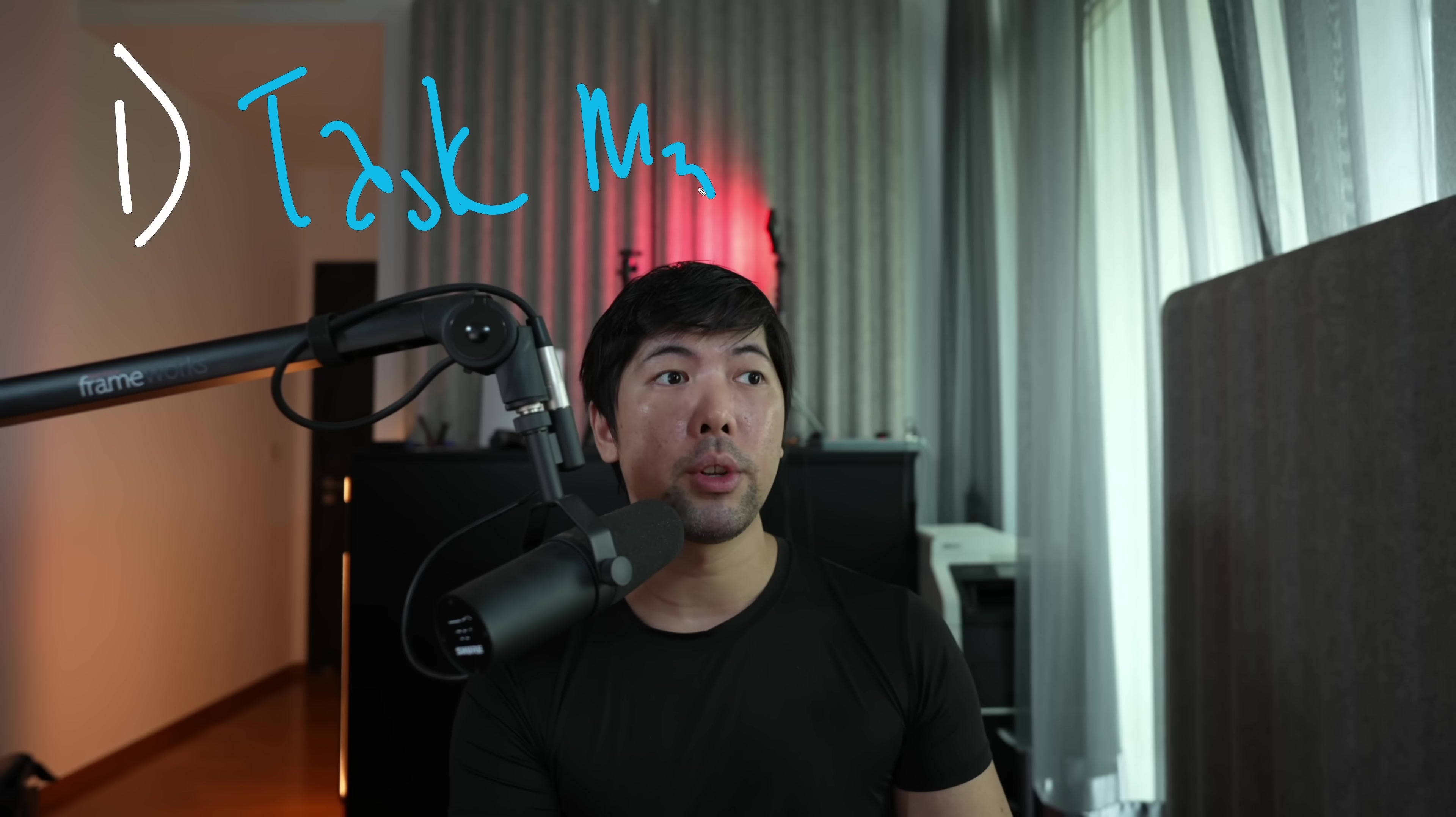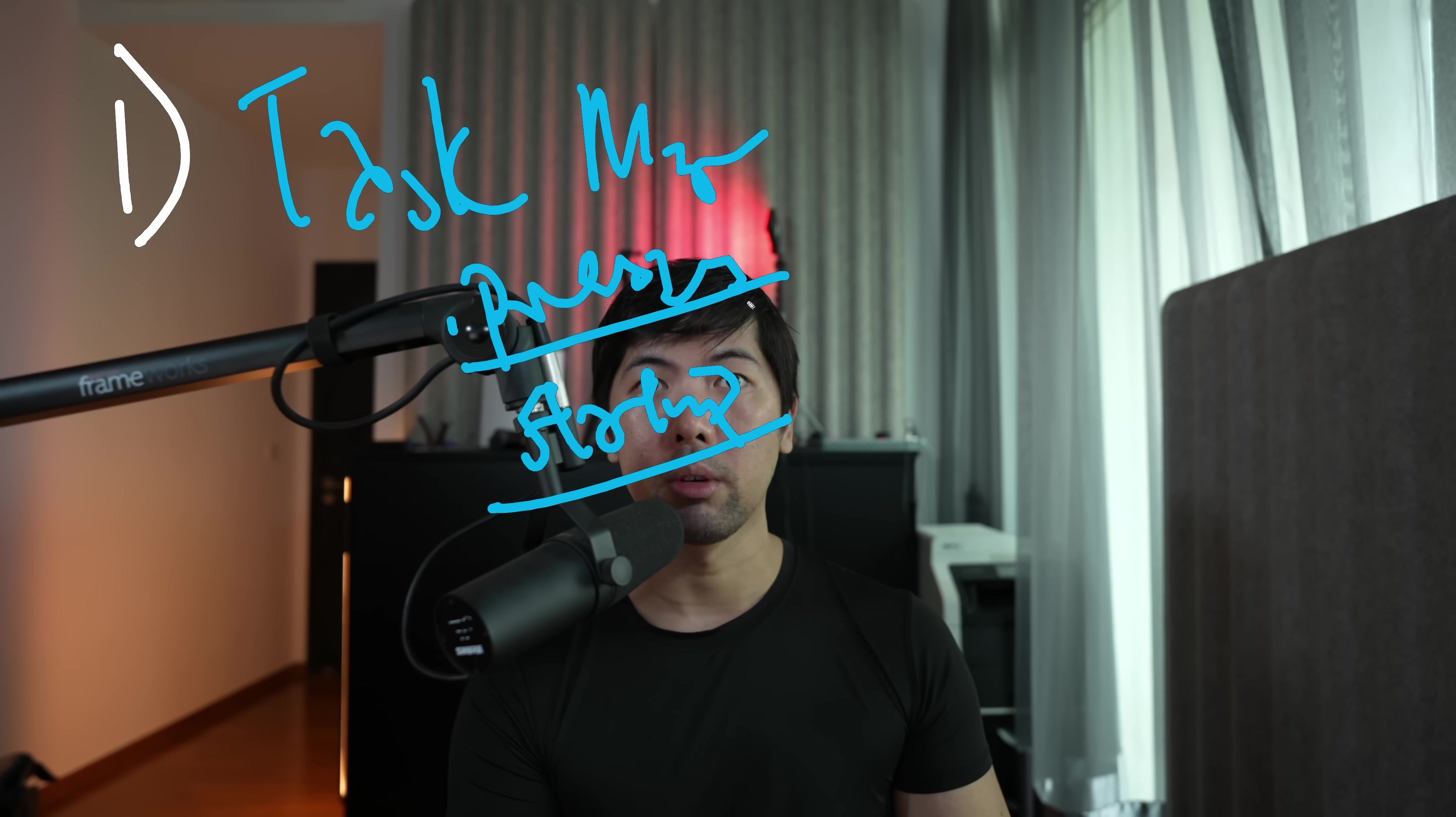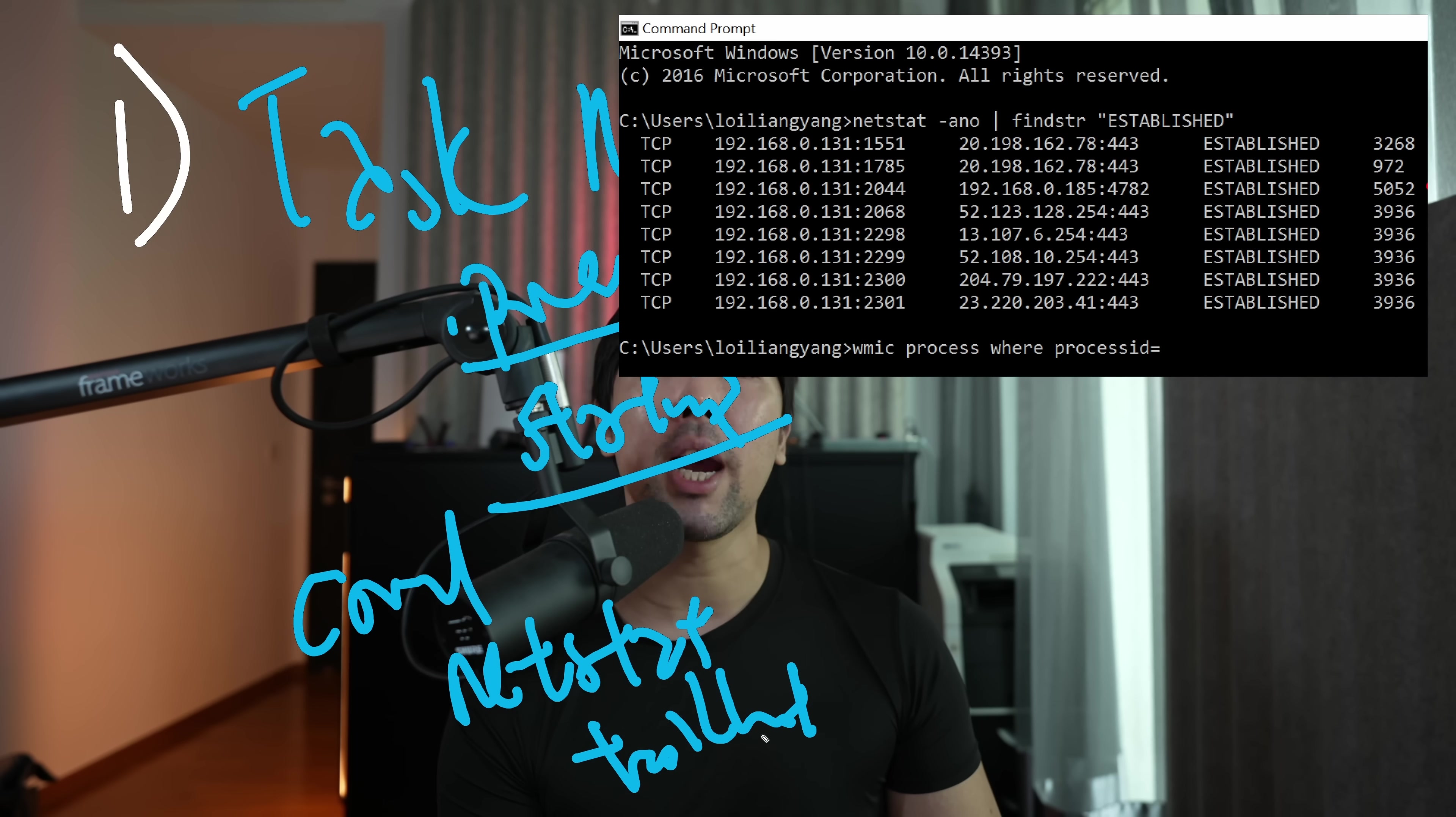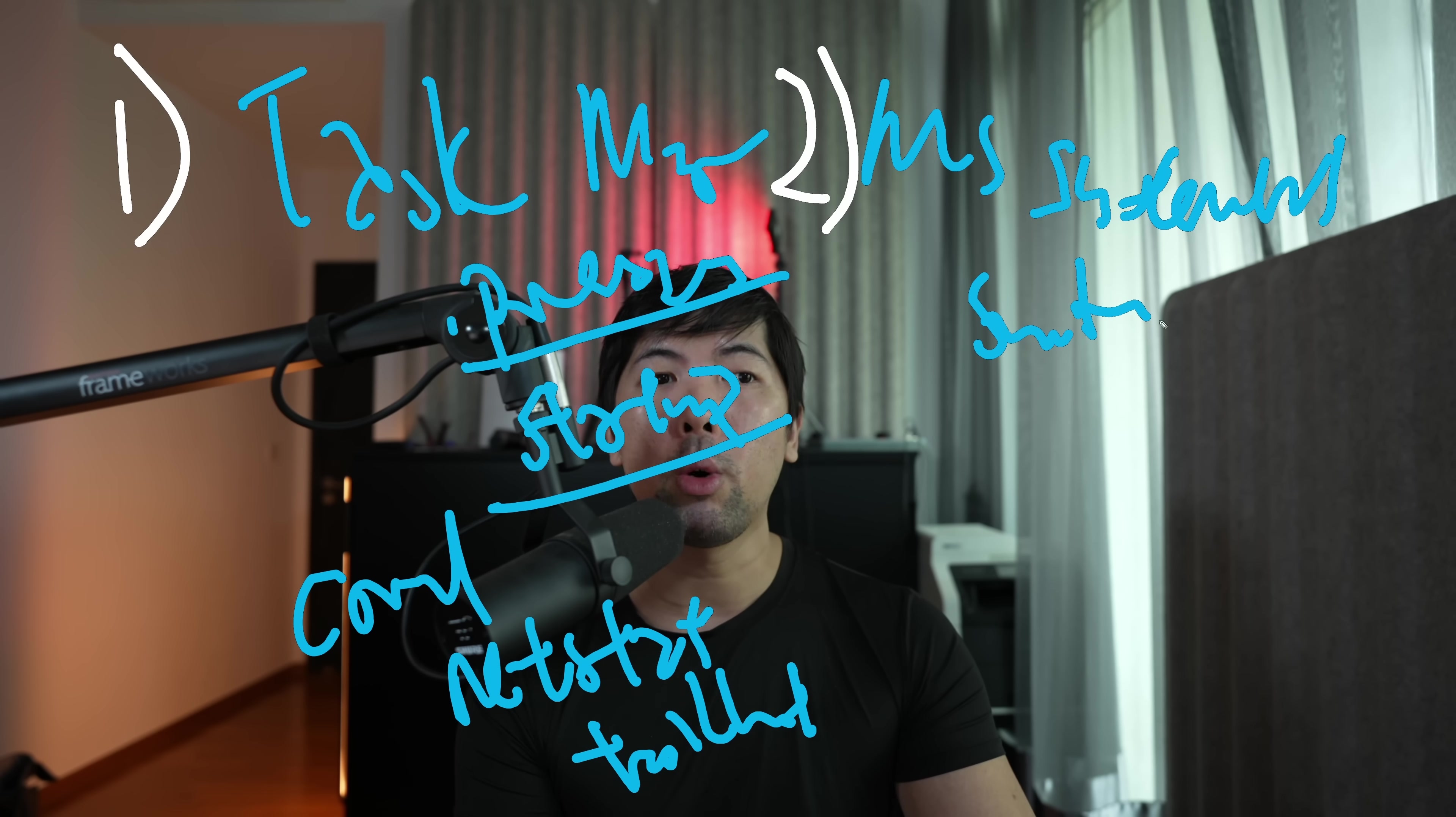So the first tool we can use is Task Manager to help us identify all these different running processes that you have within your computer, and also checking what are the different types of services that are being started when you launch your computer. We'll also be using Command Prompt to help us check using some of these commands like NetStat, TaskList, to look at all these different processes and be able to identify which one of them are malicious. Number two, we'll be using Microsoft Sysinternals Suite to help us use advanced tools to look at all these different processes.